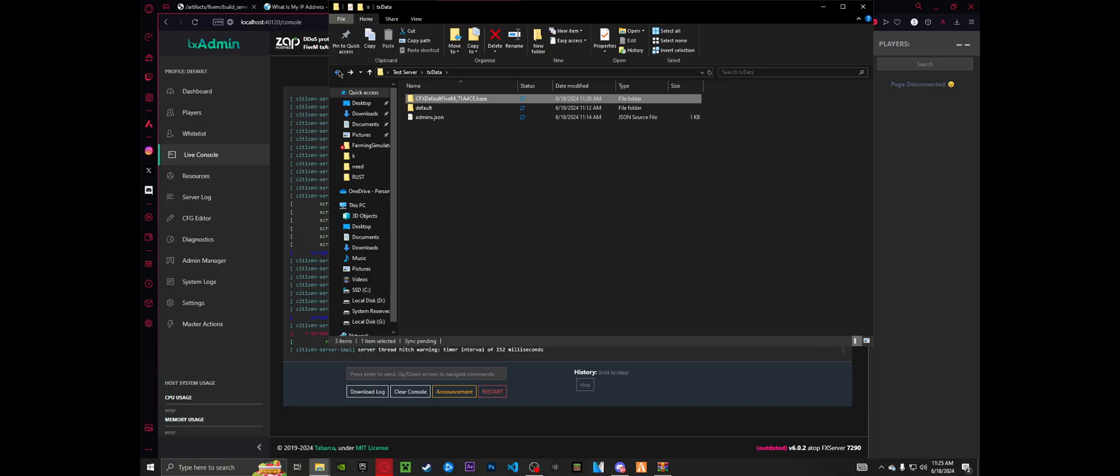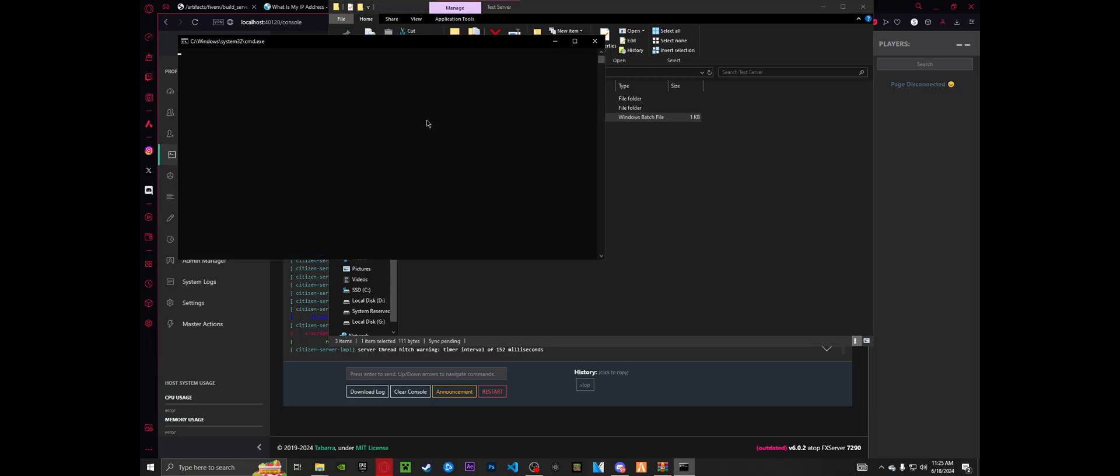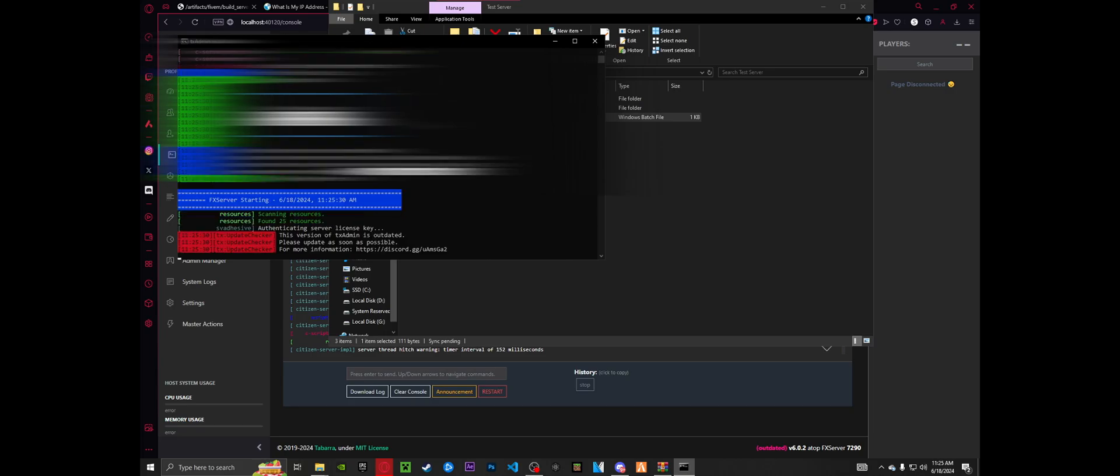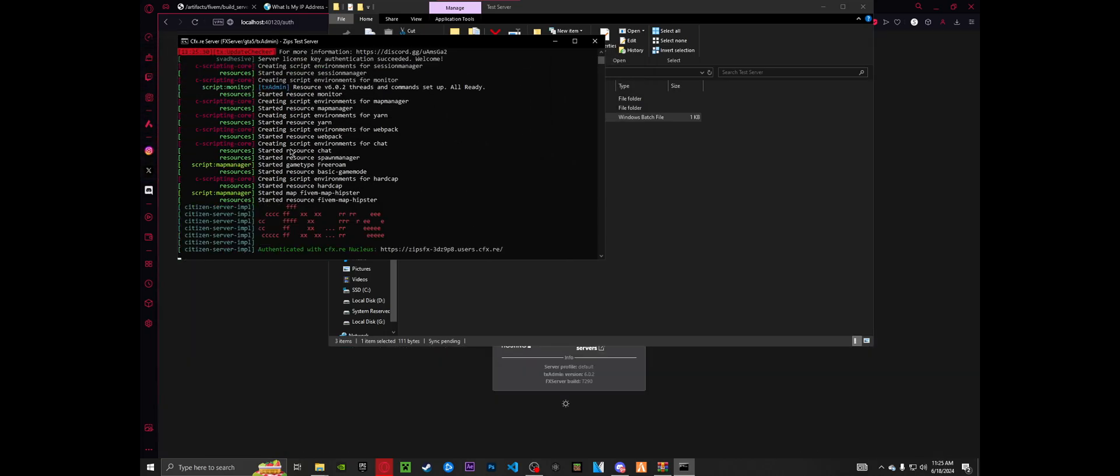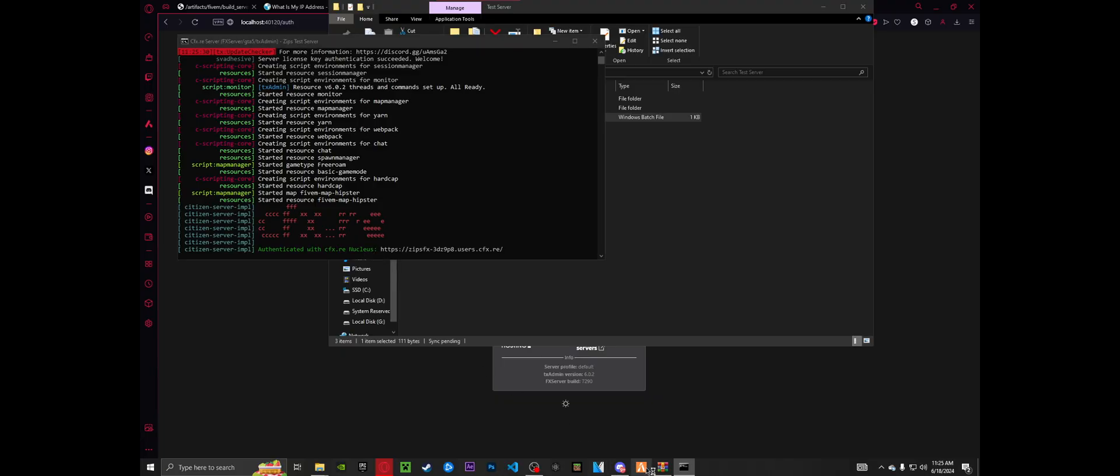Basically, go back here to your test server and double click your start. Now it's going to start up all the scripts, do what it needs to. And as soon as you see authenticated with cfx.re nucleus, that means your server is good and ready to go connect to.